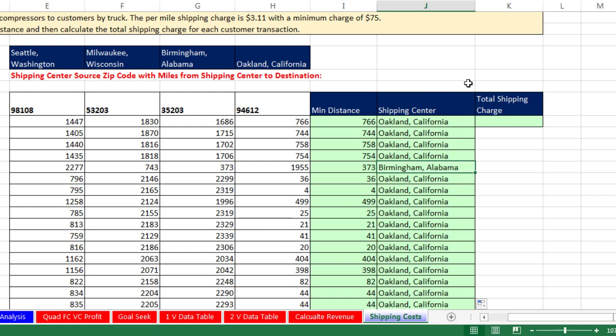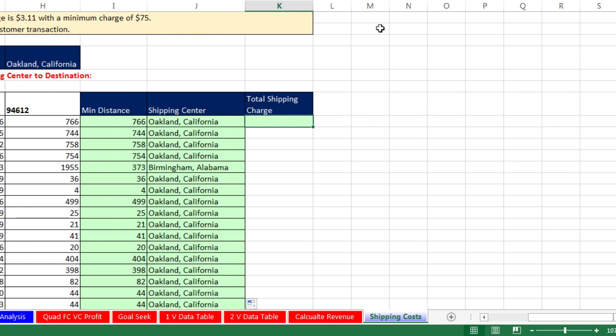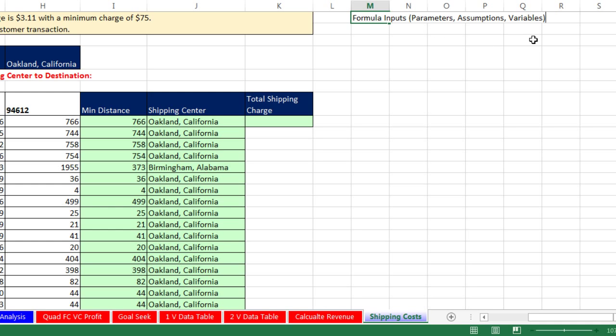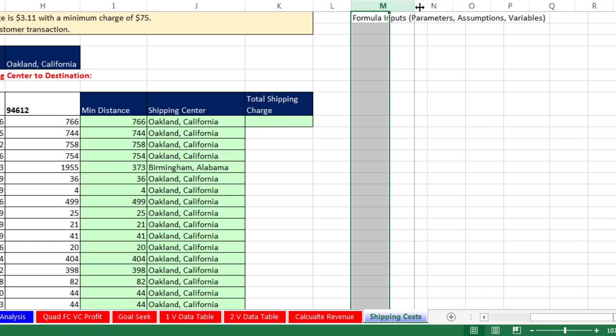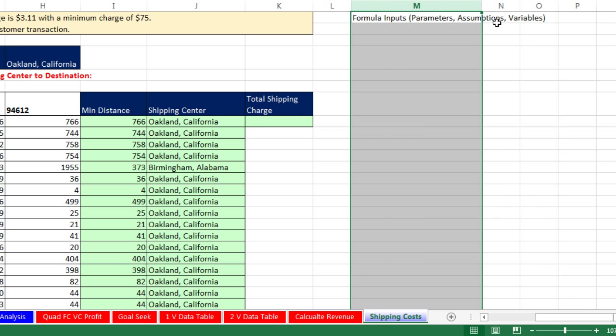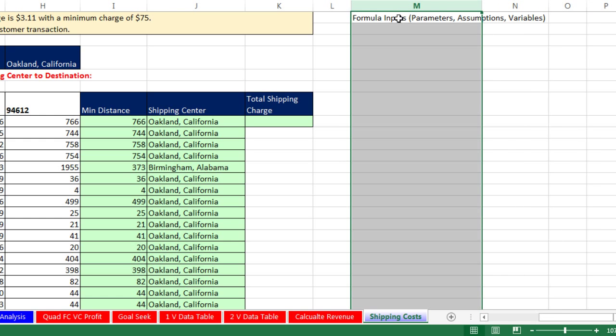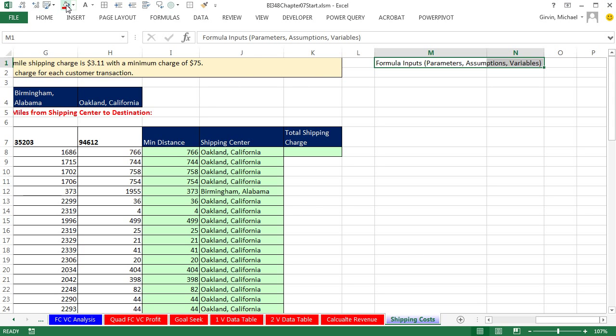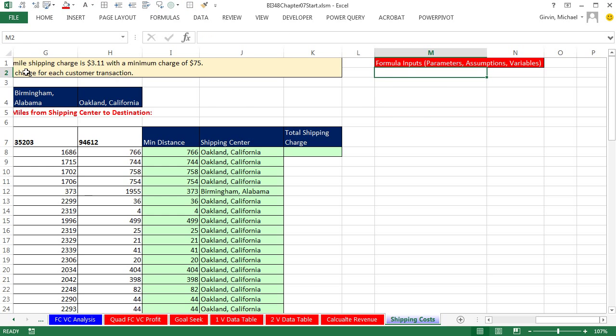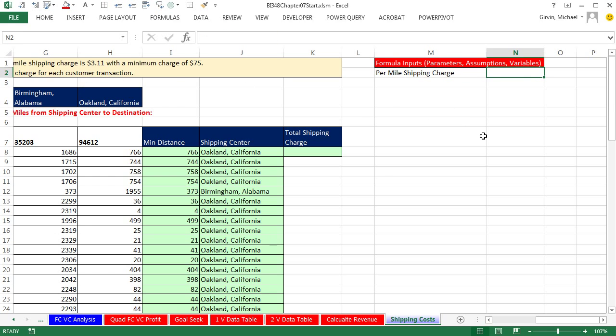Our third task here is to calculate total shipping charge. We know the min miles, 766. But we're given some formula input. So I'm going to very carefully, off to the side, build an assumption area. I'm always going to put formula inputs, parameters, assumptions, and variables. The textbook uses parameters, I like to use formula inputs. But all of these are synonyms for what we're putting into formulas, things that can vary. We're going to increase the column widths of this first one because we're going to have some long labels, and then the second one, and add some formatting.